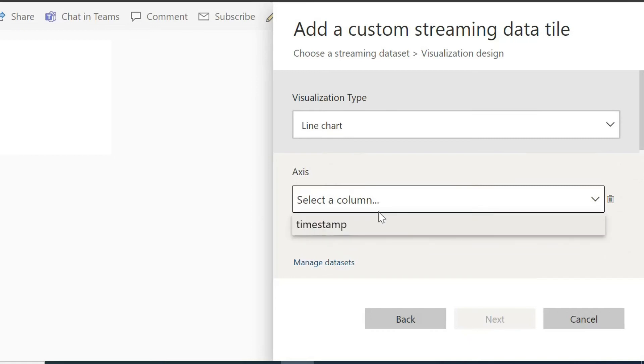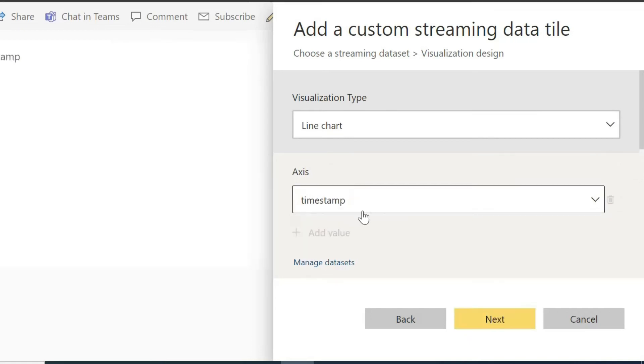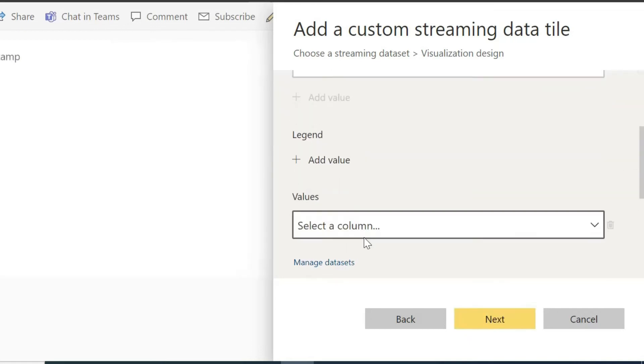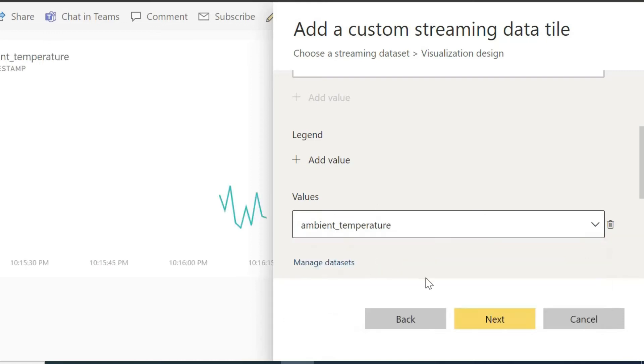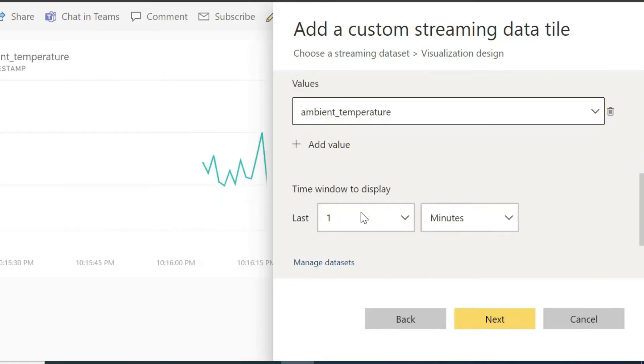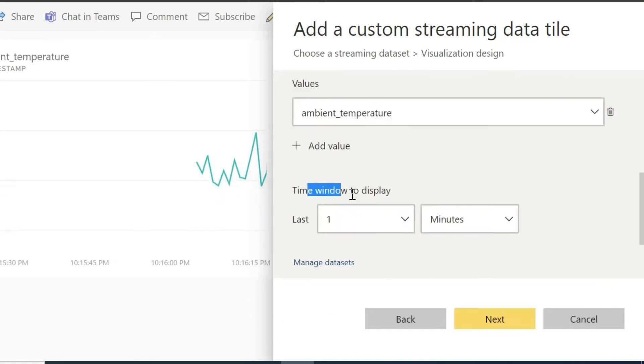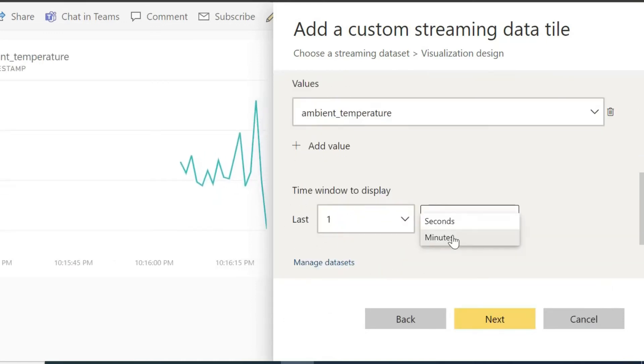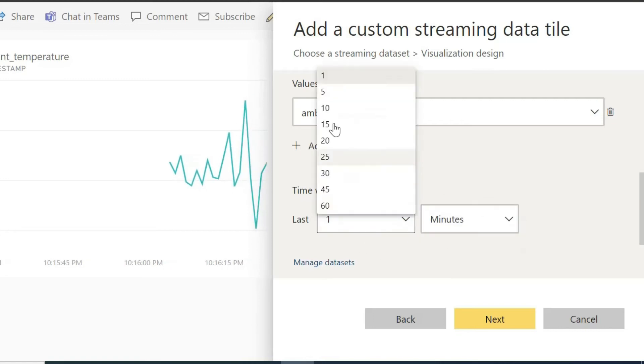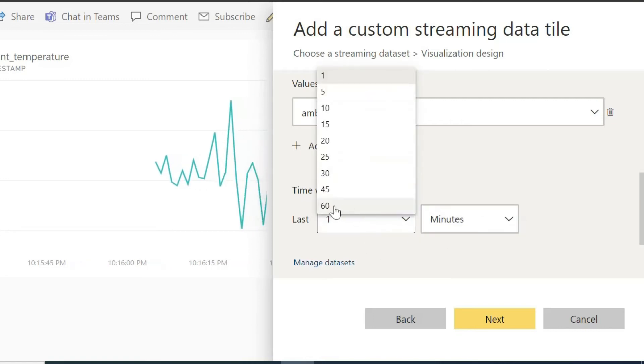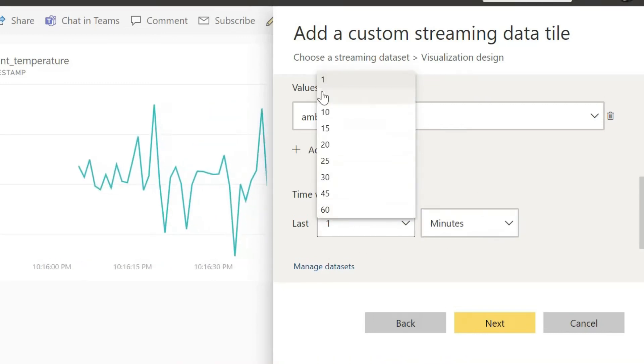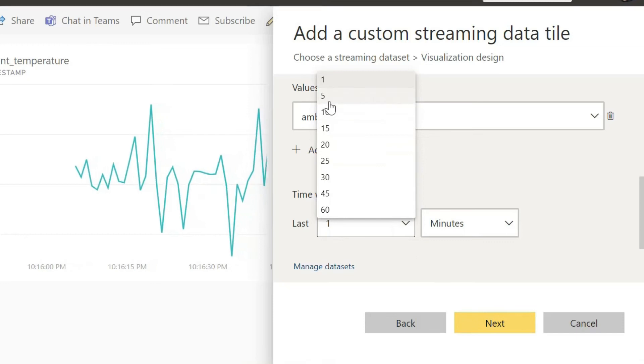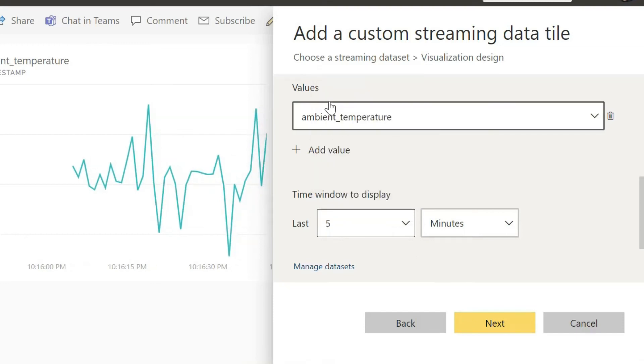Select Axis. In Axis I am choosing Time. Now for values select Temperature and select the Time Interval. You can select a minimum of 1 minute of time interval and a maximum of 60 minutes of time interval. I am choosing 5 minutes here.